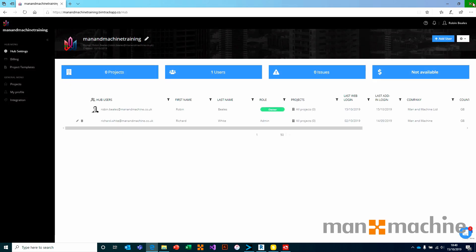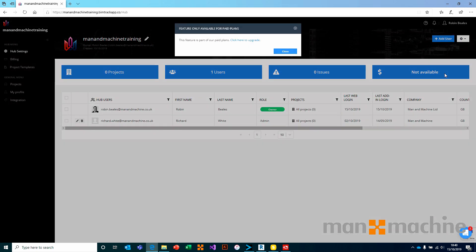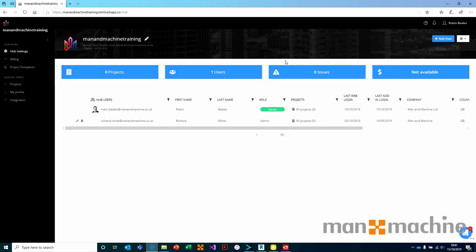We can come back into BIM Track and choose to import. At that point, you would choose your Excel spreadsheet and that would import those users in bulk.